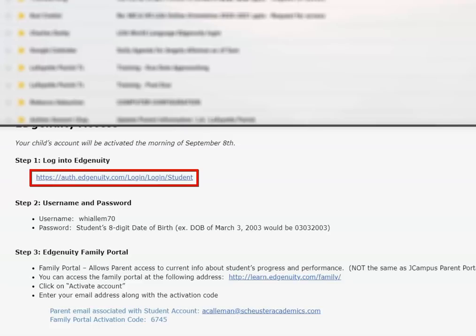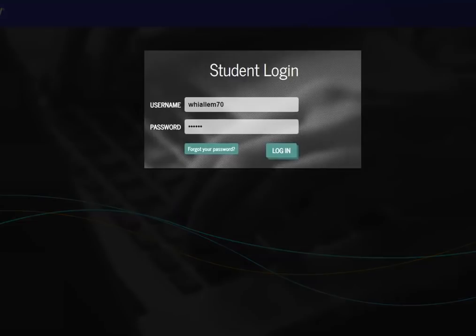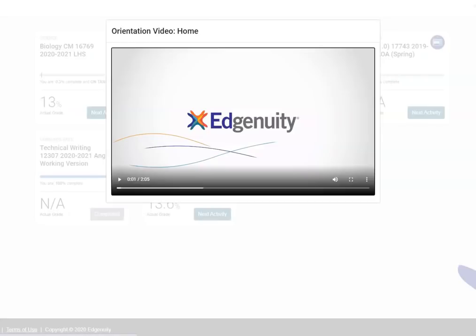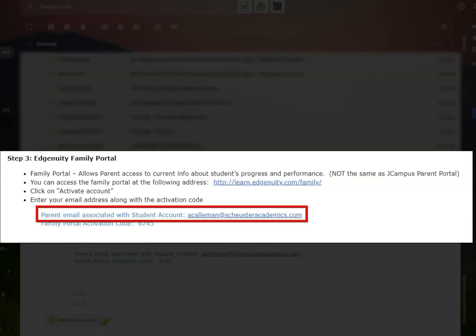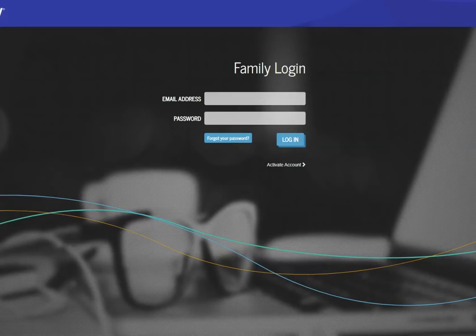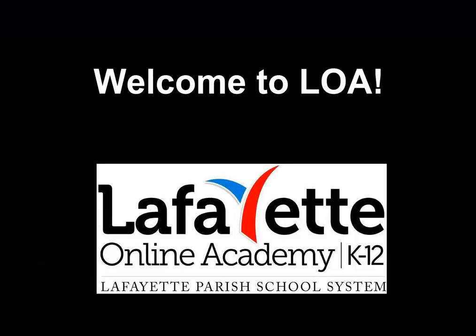Students will access Edgenuity by selecting the link and logging in using the credentials supplied in the email. The first time students log in, they will view an 8-minute orientation video that goes over everything needed to use the courseware. Parents who had an email address on file will receive the parent portal activation code as well as the email address associated with the student's Edgenuity account, and will follow the directions included in the email to create their parent portal account. We are so happy to have you and your family as part of our learning program, and we hope this will be a successful and rewarding experience for you and your child.